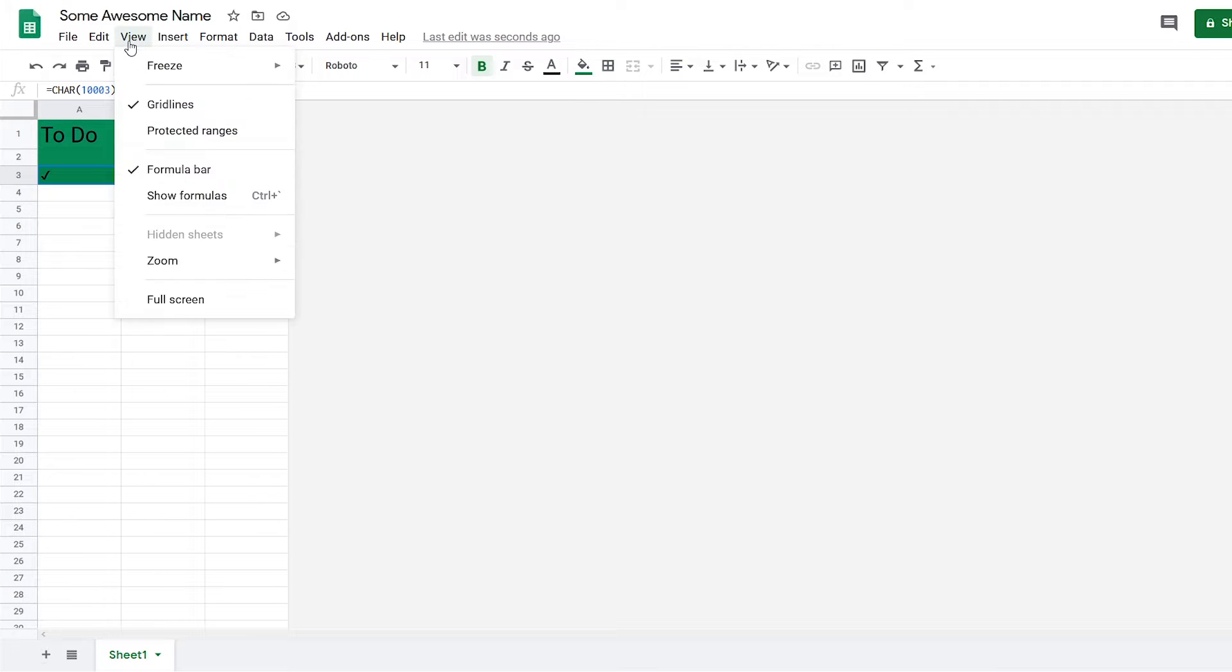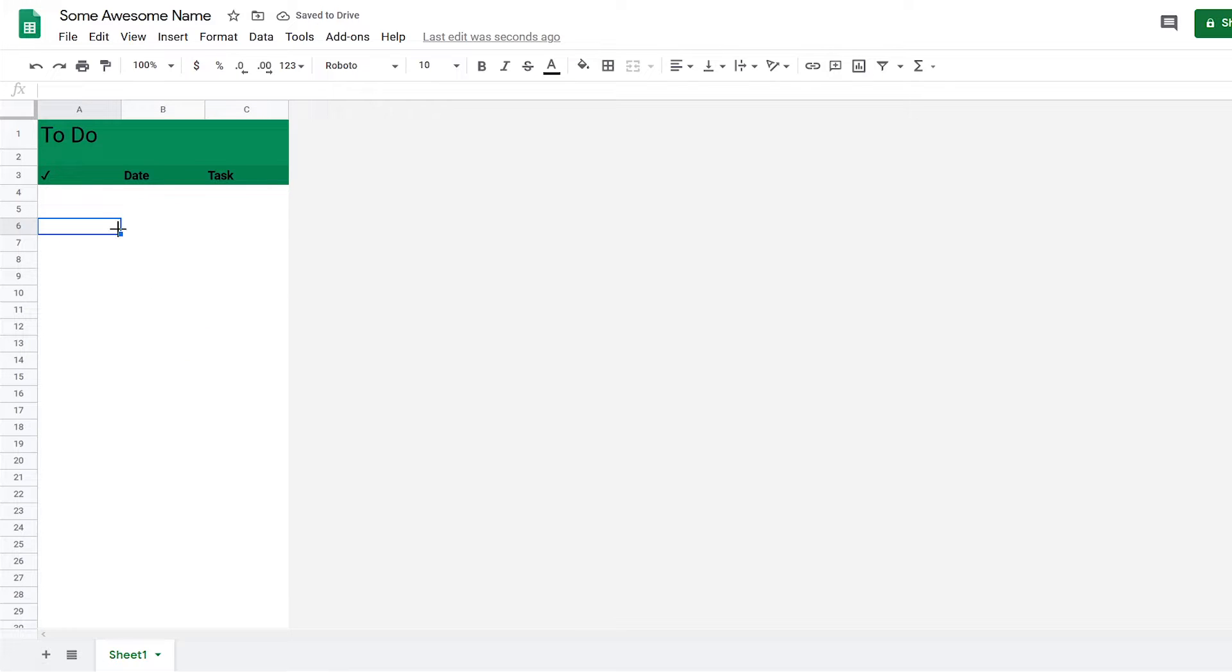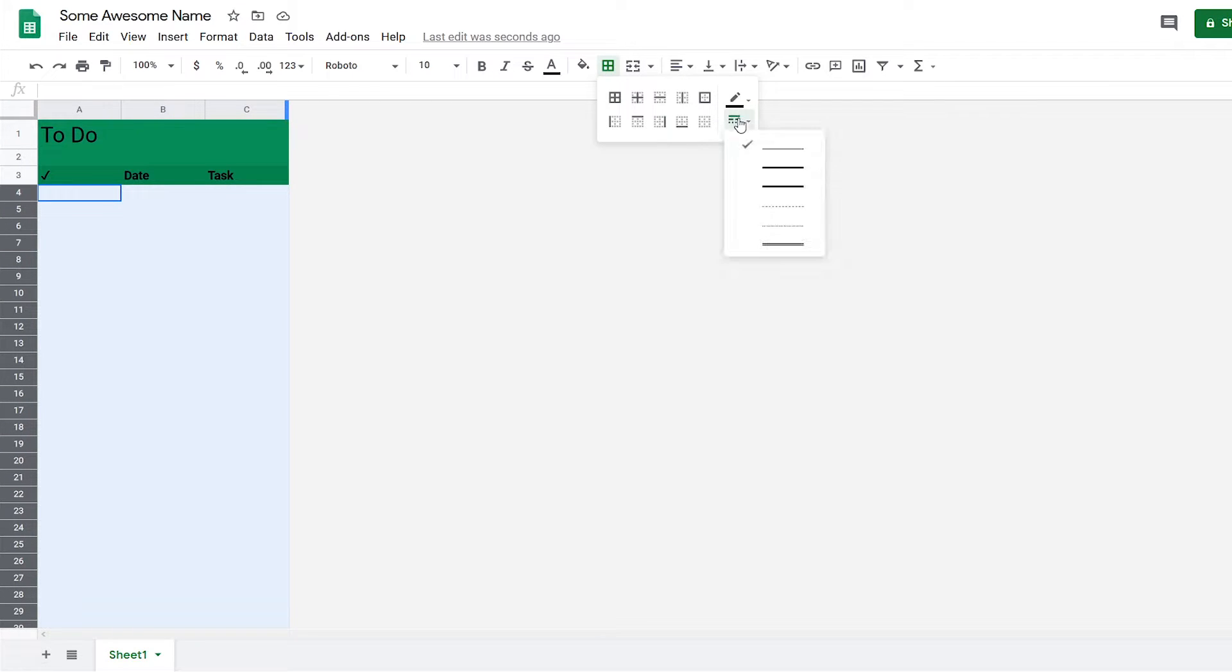I can go to View and click on Gridlines to get rid of them. But now you can't really see where the rows are, so what I'm going to do is highlight this column, press Ctrl+Shift+Down, and go to Borders. I want a dotted line border.